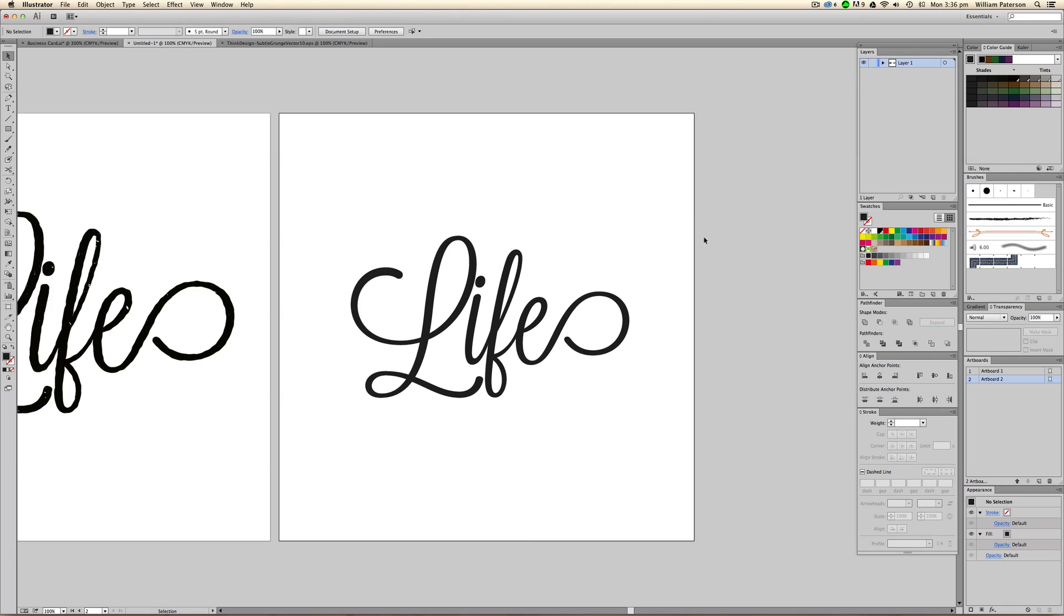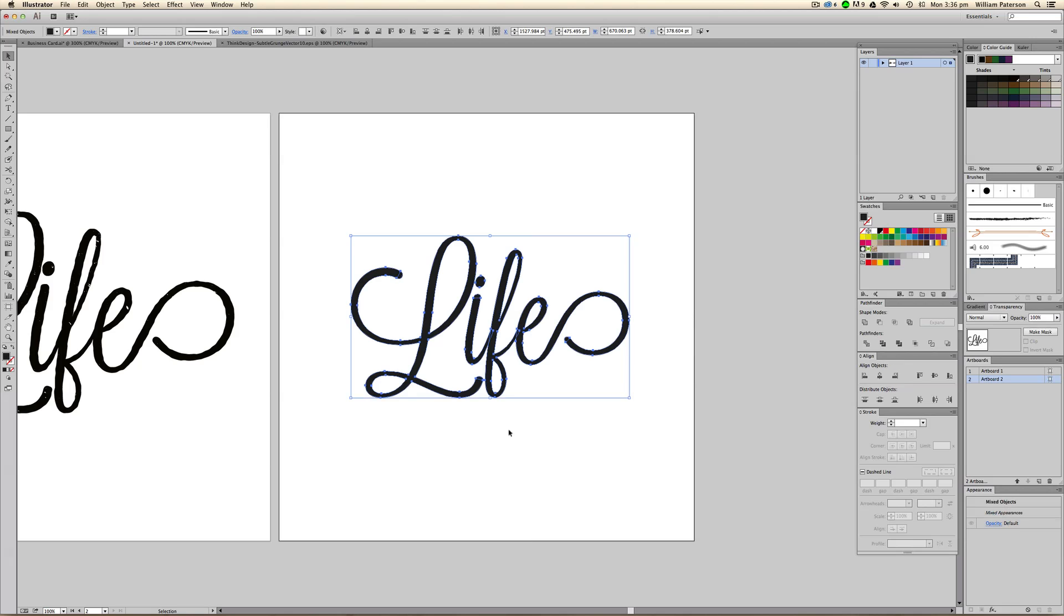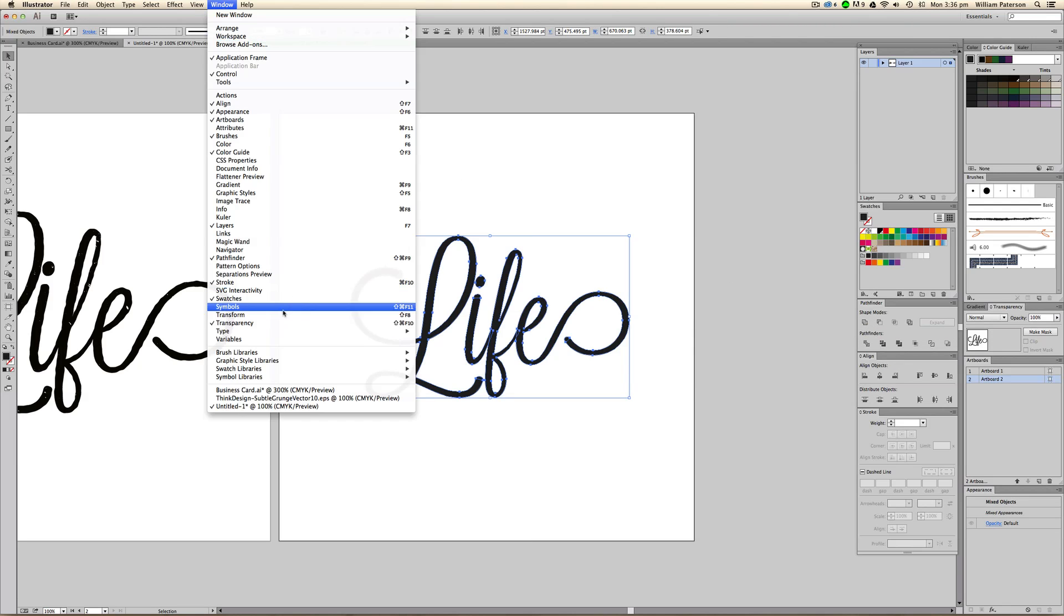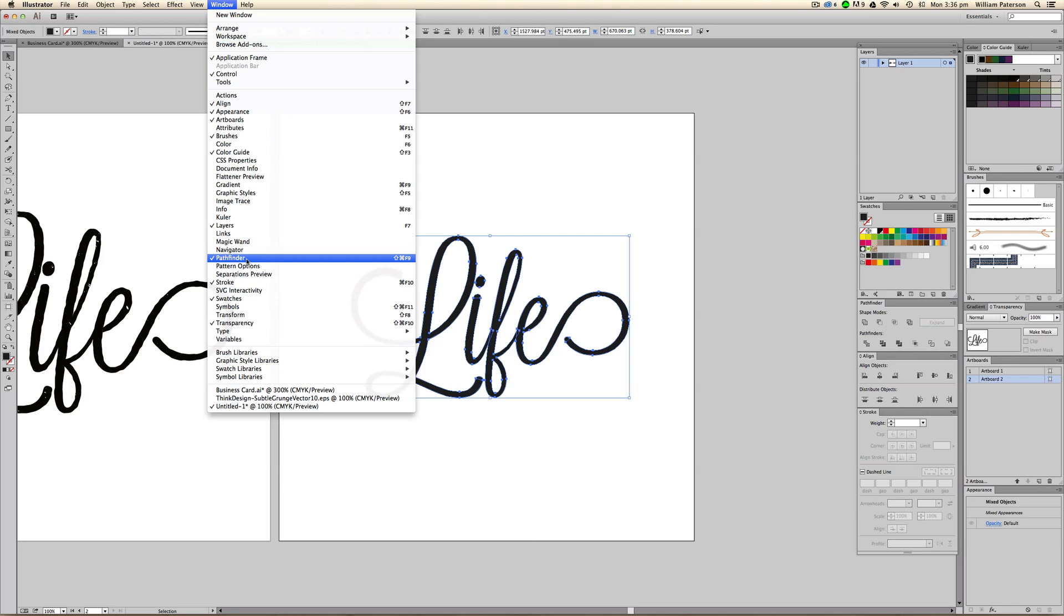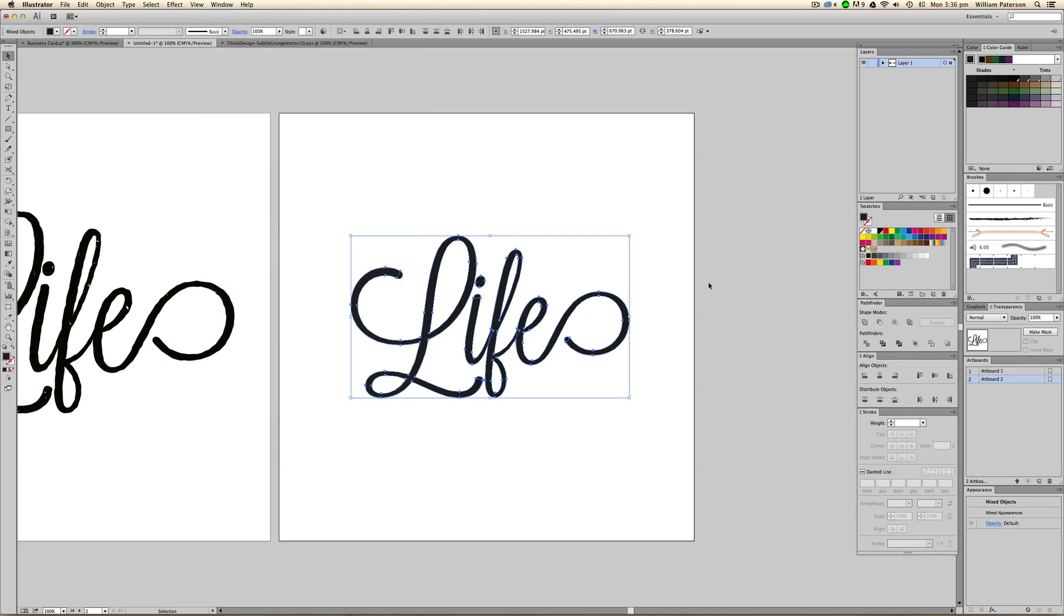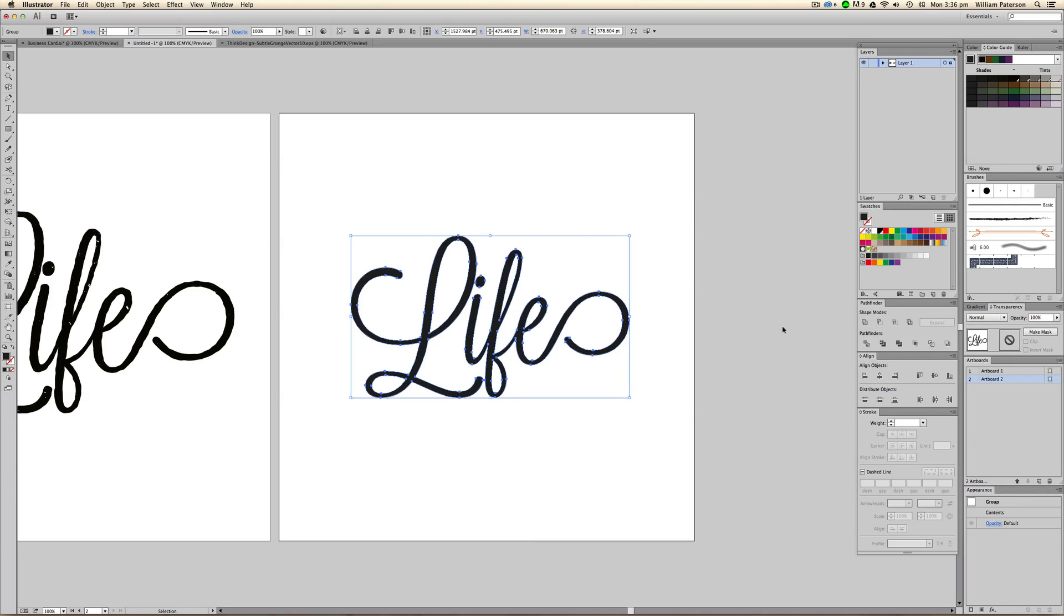The next thing we need to do is merge all these little shapes in with the big shape. We need to highlight them all, then go to your Pathfinder options. If you don't have Pathfinder open, go to Window and then go down to Pathfinder, or press Shift+Command or Control+F9. Highlight all this and then press Unite, which is the first one, and that will unite all the shapes together.